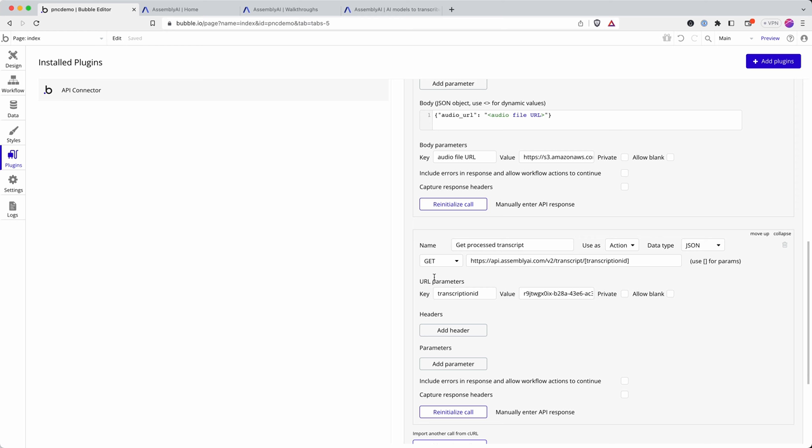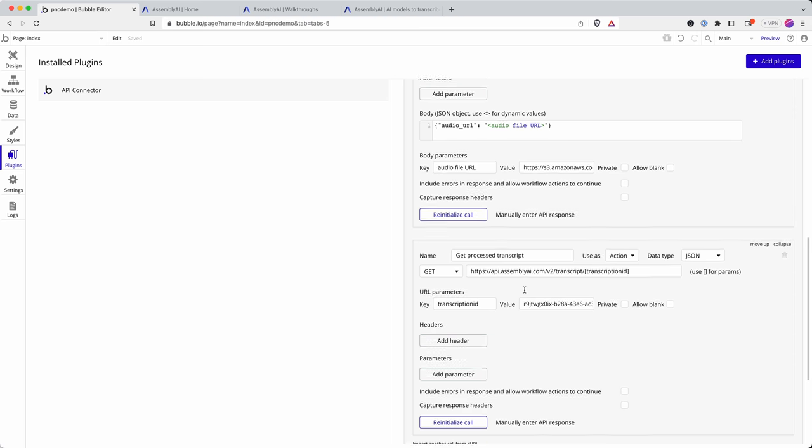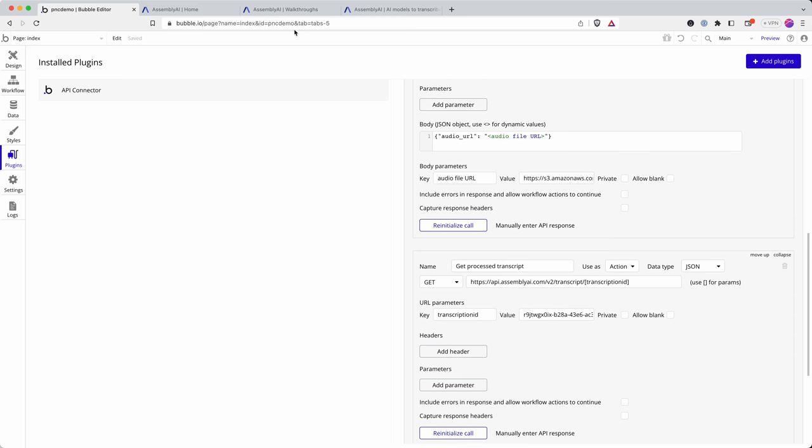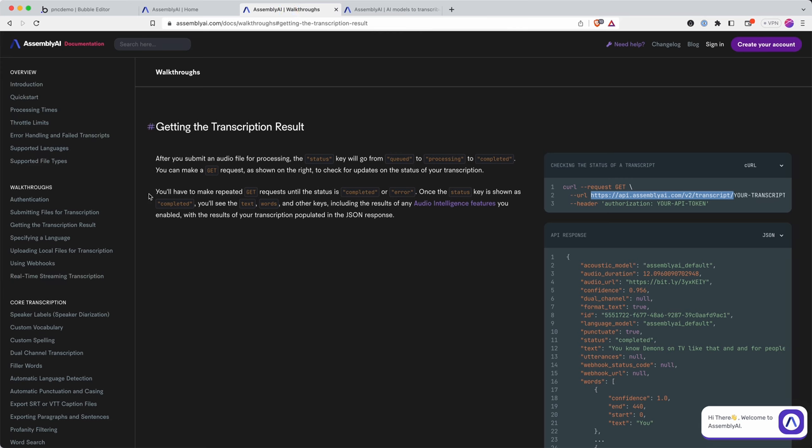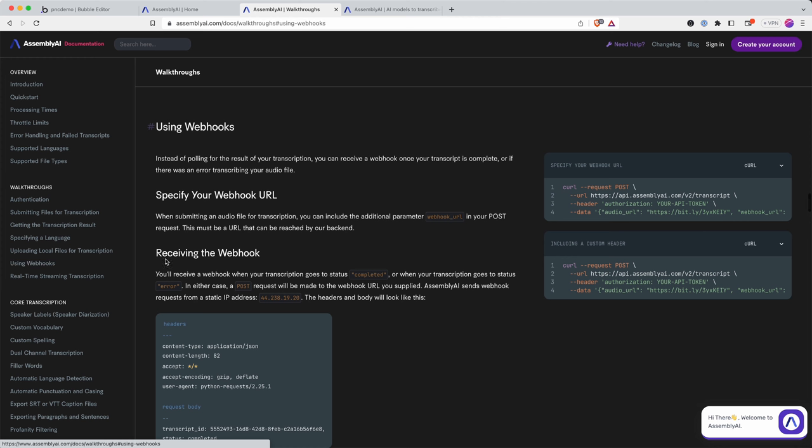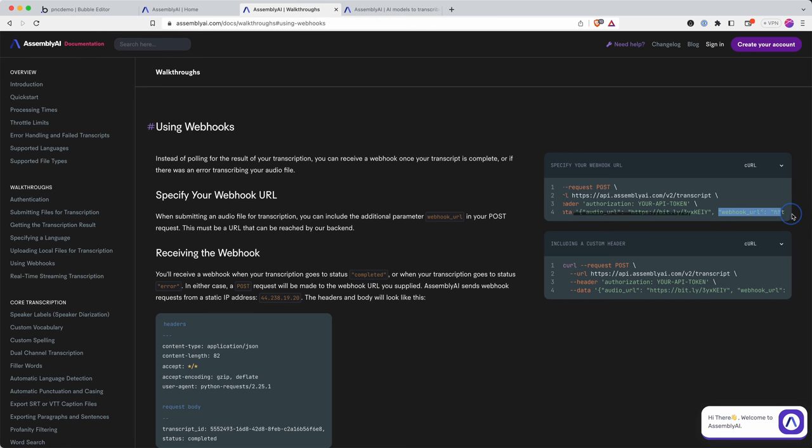Remember this is different to Whisper. You don't get the response back as you wait, you have to check in once the transcript is complete. But you can automate this process using webhooks. So if we go back into the Assembly AI documentation we can look at the section called using webhooks.